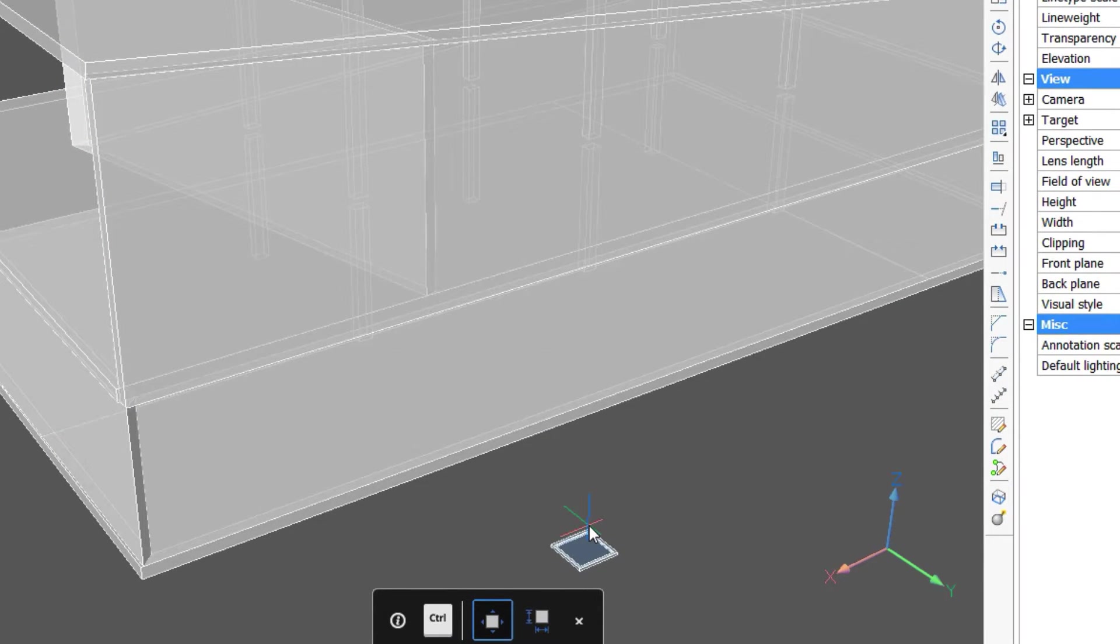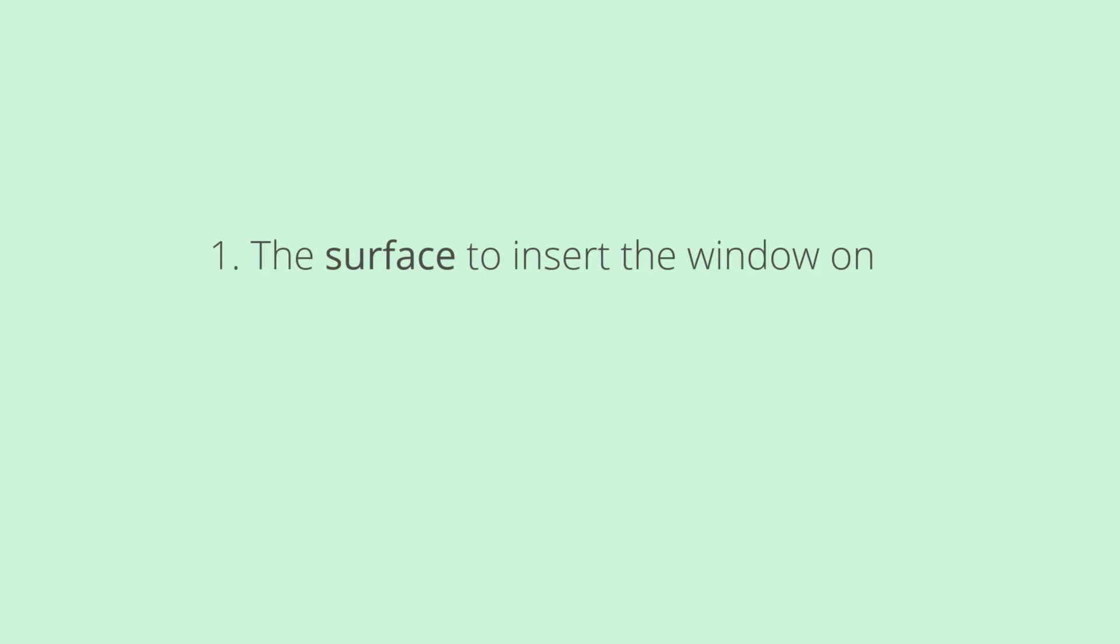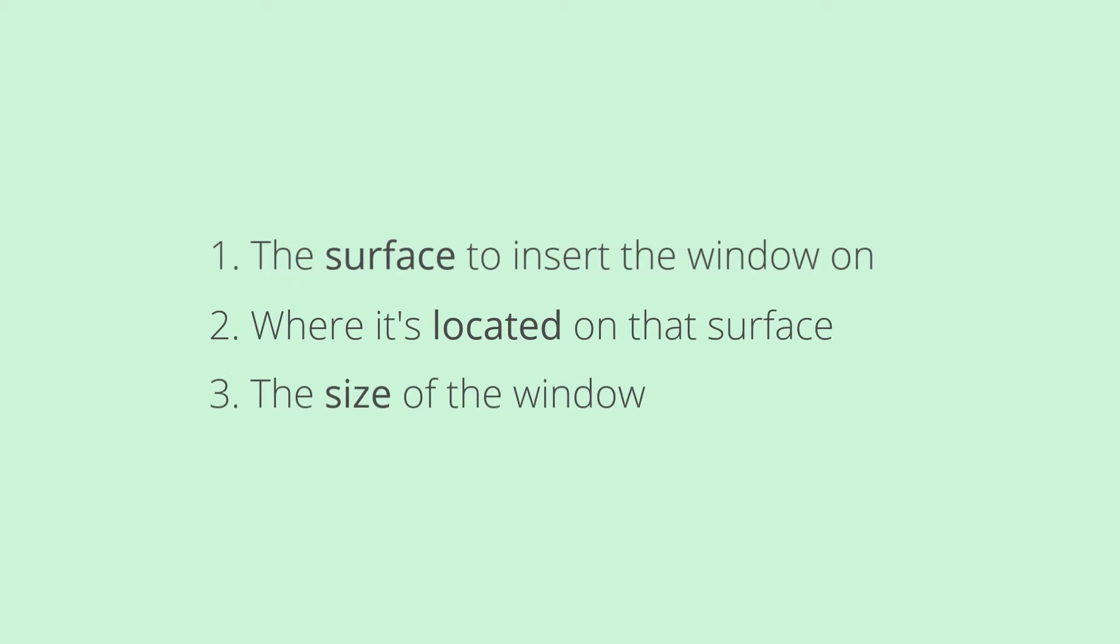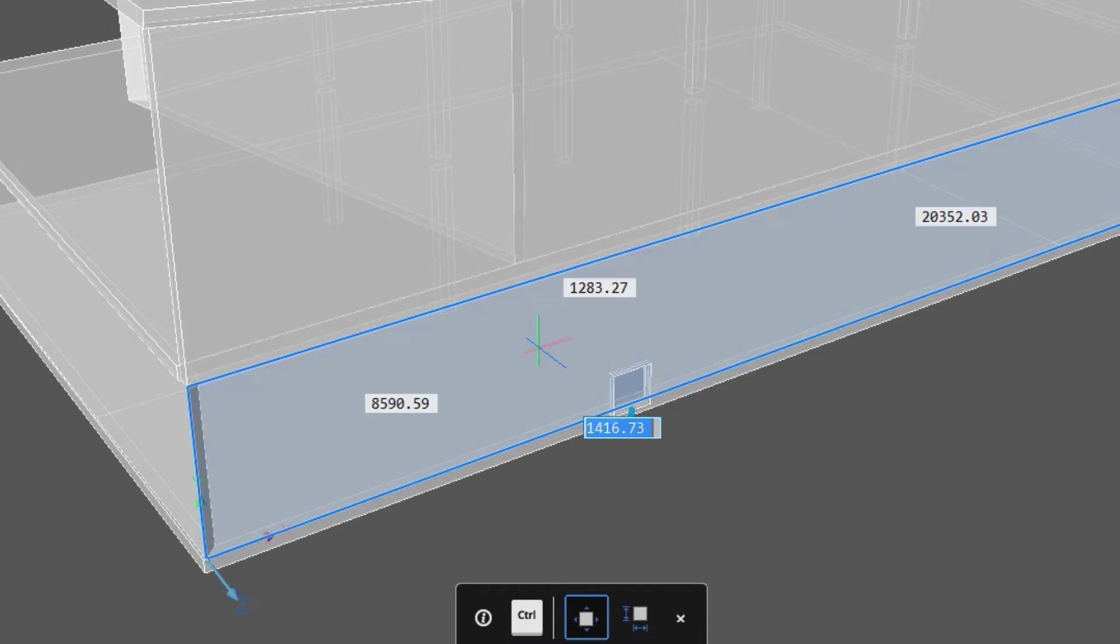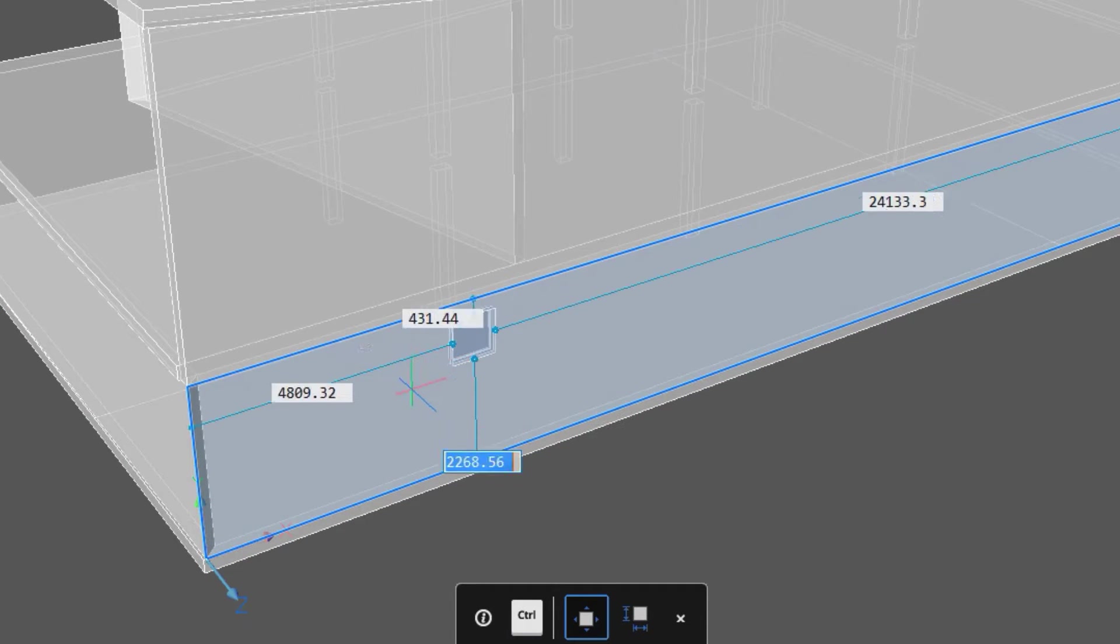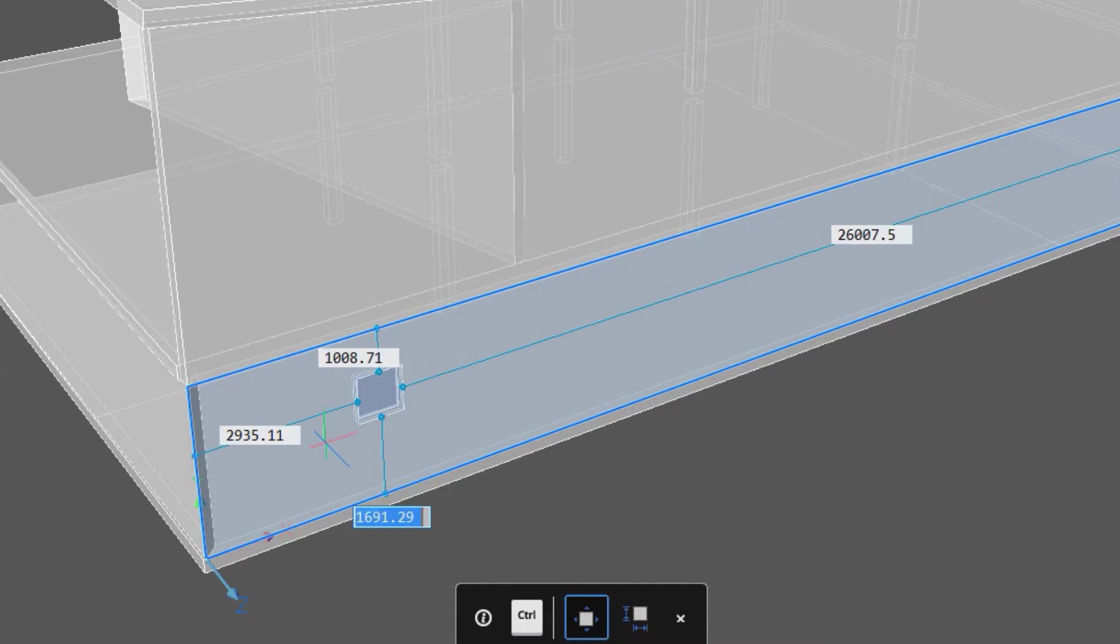When inserting a window, there are three main things to consider: one, the surface it will be inserted on; two, where it is located on that surface; three, the size of the window.